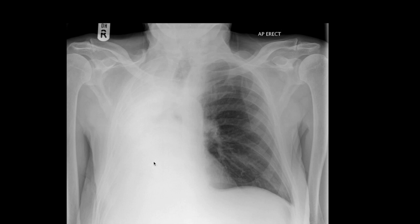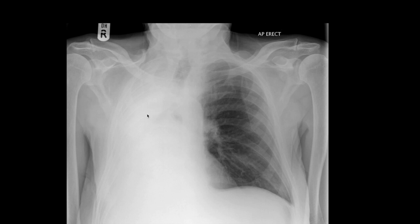Now we're going to switch pathologies. There's no air in the right hemithorax, no lung markings — so you're dealing with airspace disease — and you notice the trachea is pulled to that side. When the trachea is pulled toward the side of pathology, you have volume loss. What has happened is collapse of the entire right lung. On the left side you see normal lung markings and air; on the right, there's no air and volume loss — this is collapse of the right lung.